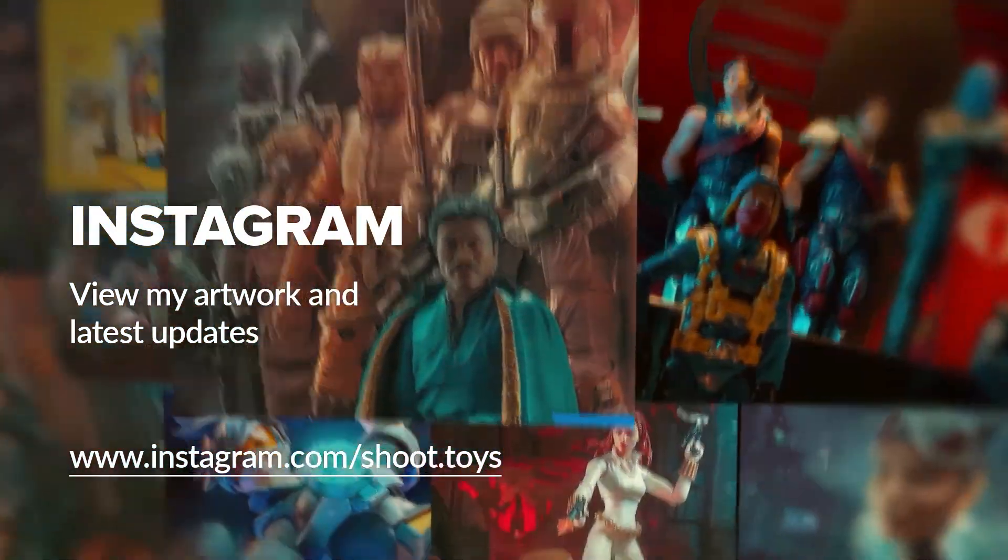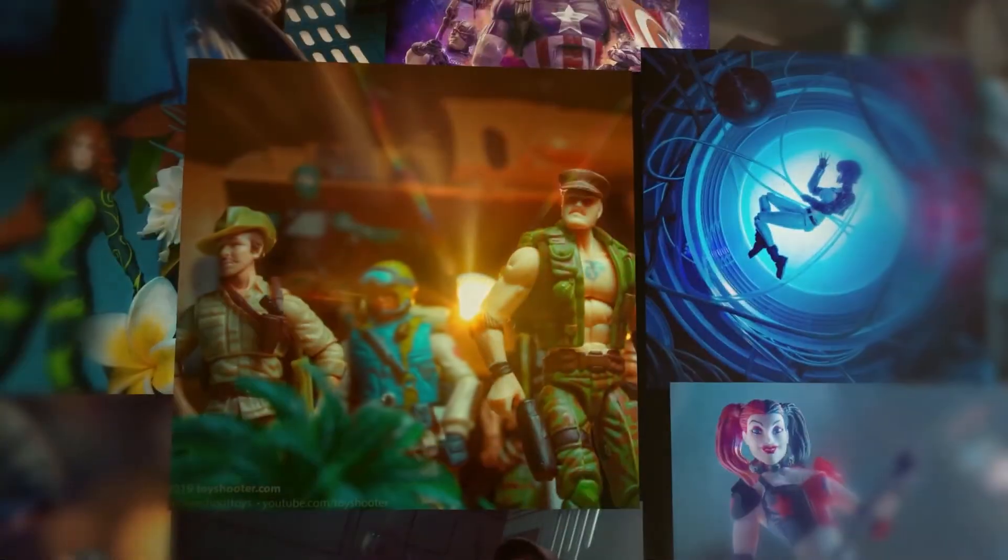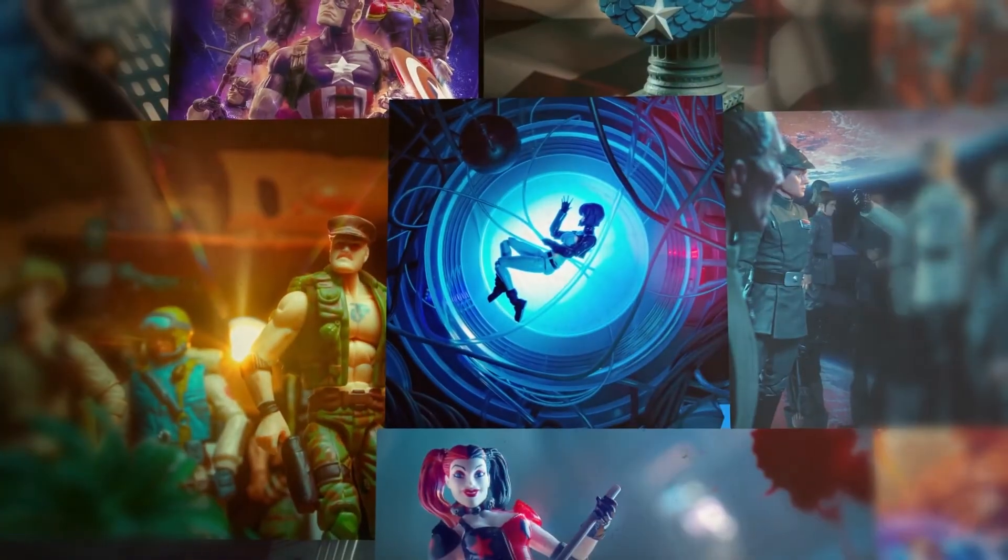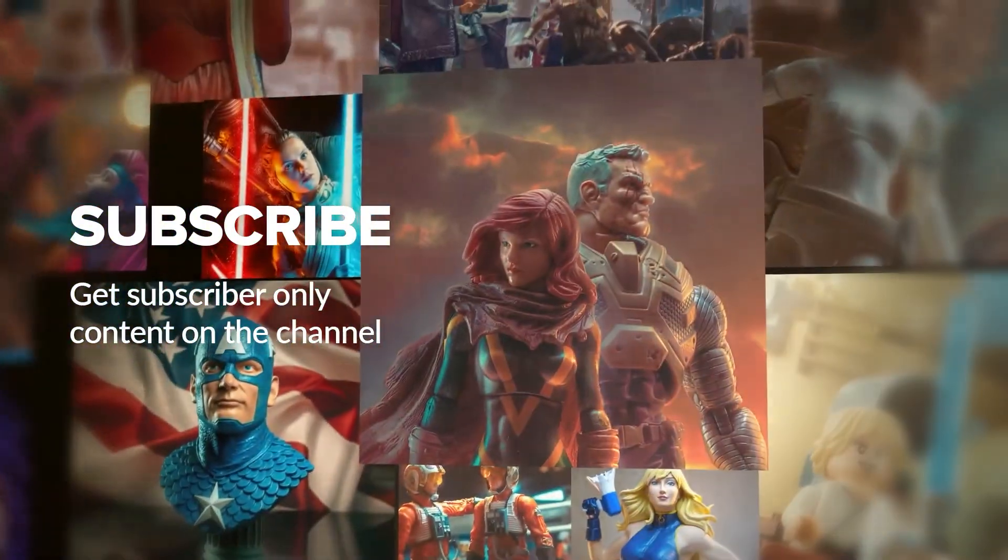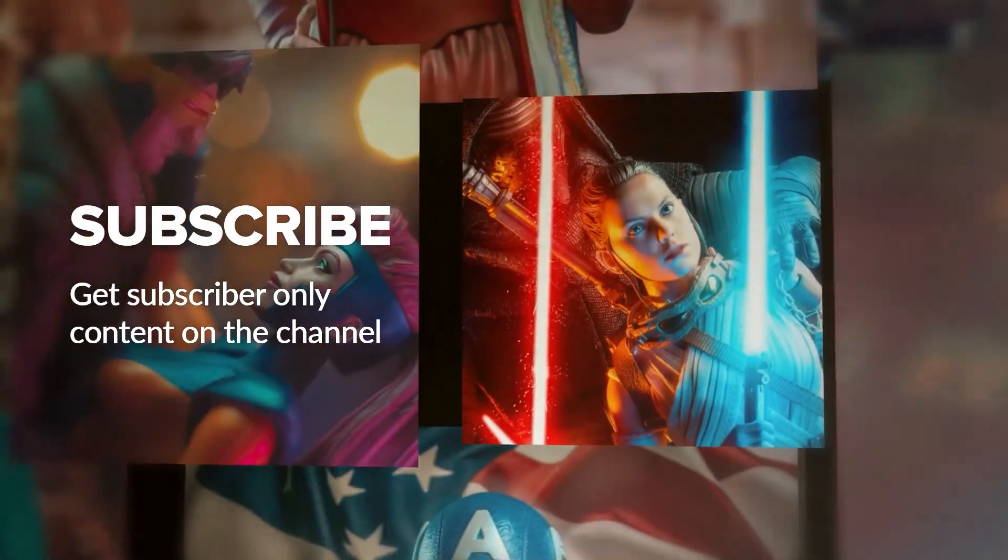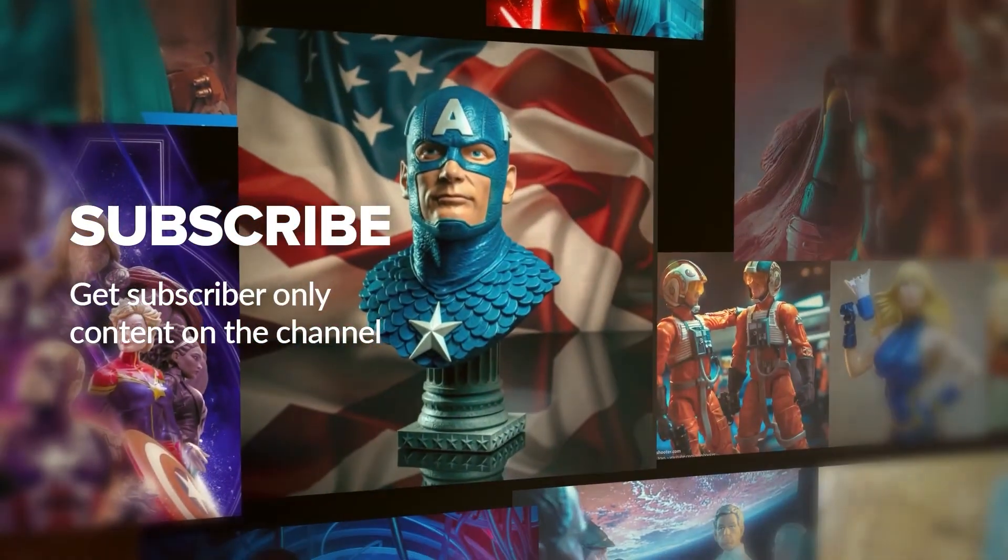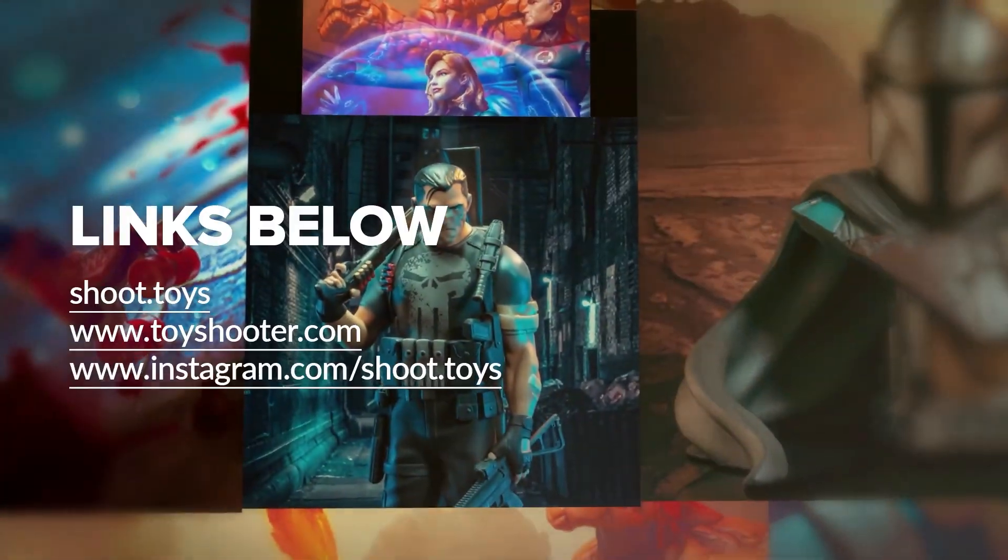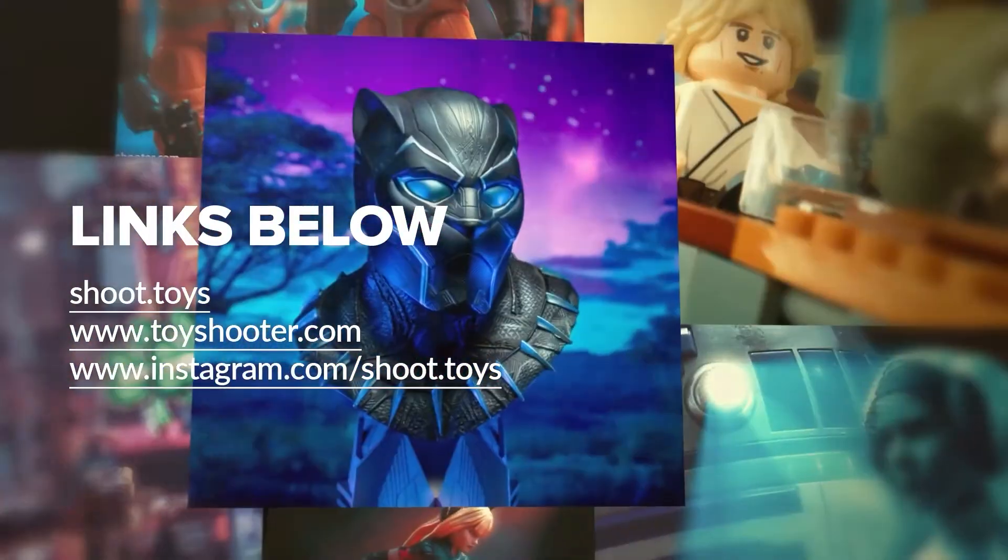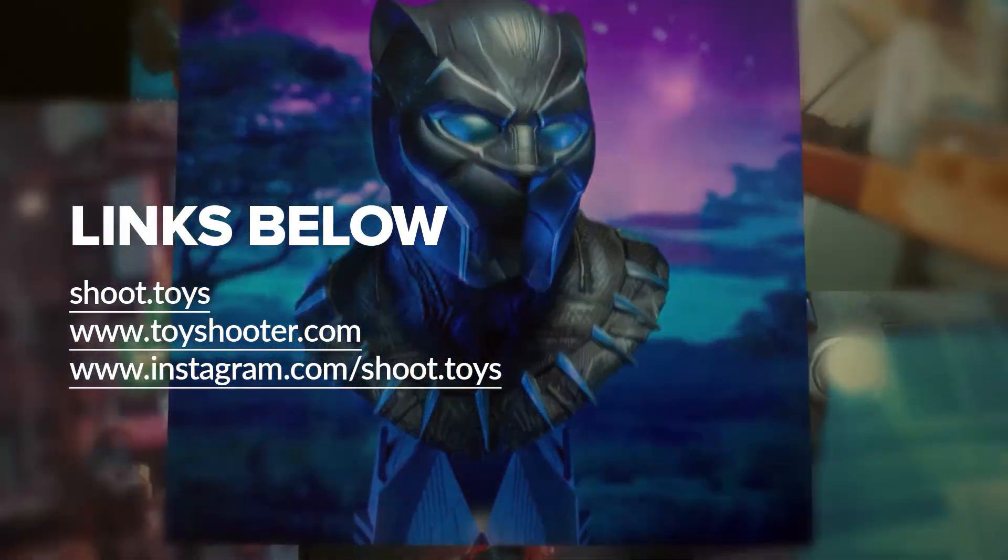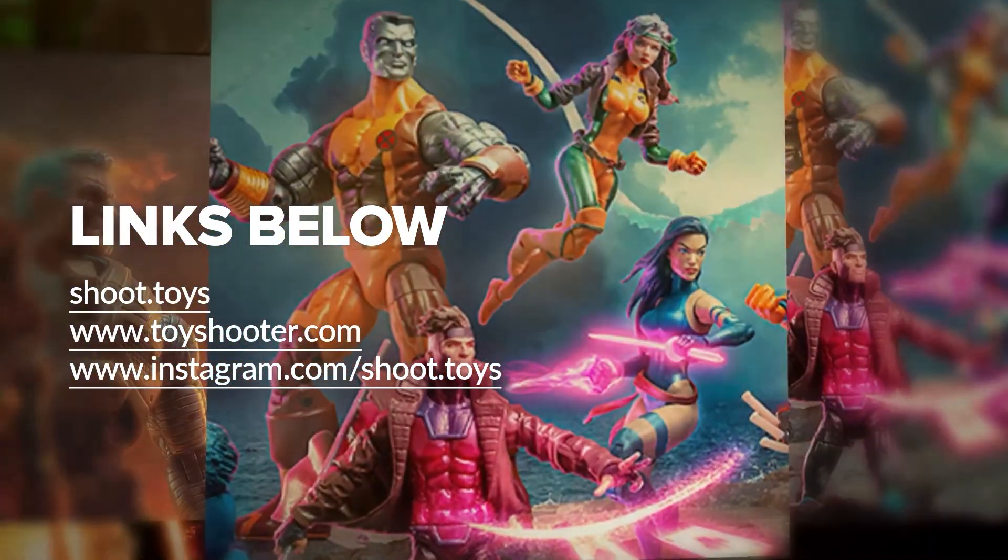You can also follow my work on Instagram at instagram.com/shoot.toys. Subscribe to the channel to watch a special subscriber only video which you'll find on my channel page after subscribing. Lastly, you'll find links to all the places I've just mentioned in the description for this video below.